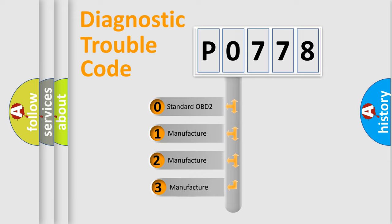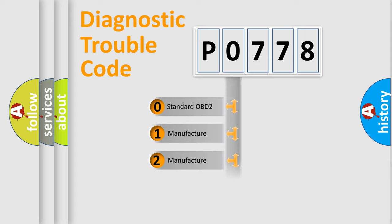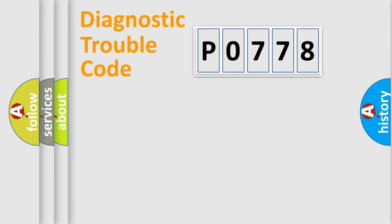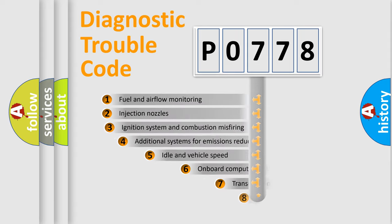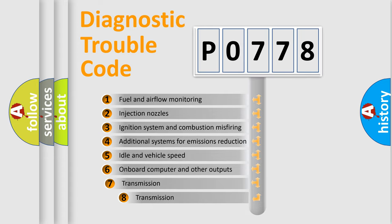If the second character is expressed as zero, it is a standardized error. In the case of numbers 1, 2, 3, it is a more precise expression of the car-specific error. The third character specifies a subset of errors.